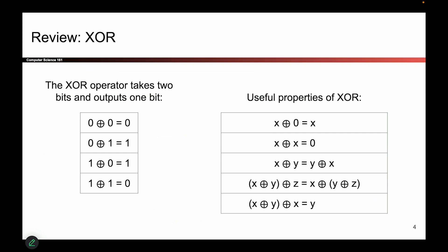Before we can talk about the one-time pad, I have to remind you about a bitwise operation called XOR. It takes in two bits and outputs one bit. Specifically, it outputs zero if the two inputs are the same, and one if the two inputs are different.